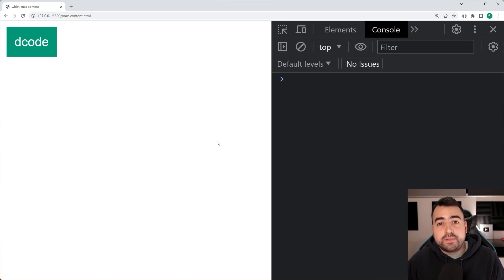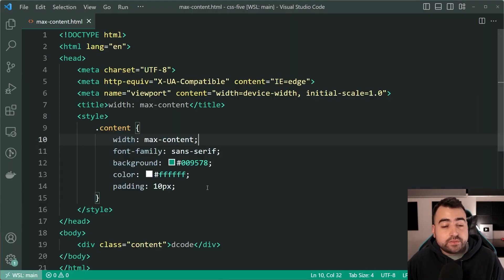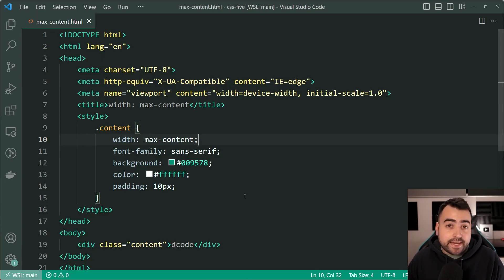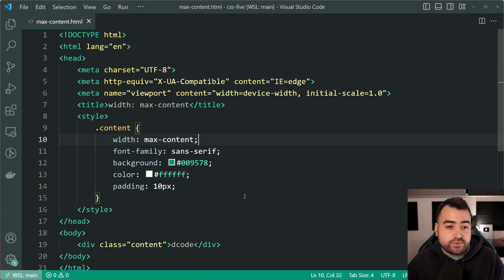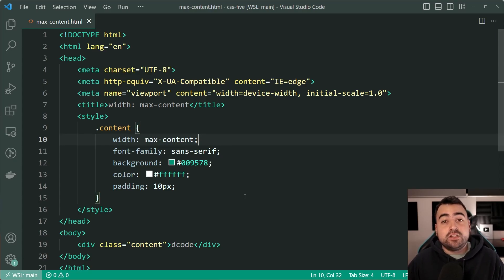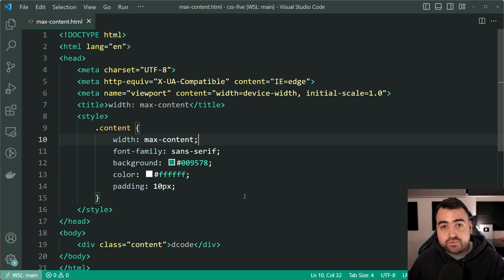Now, I find myself using this not too often but it does come in handy especially when you are designing layouts and for whatever reason, you can't use something like an inline block instead. This right here can come in handy.